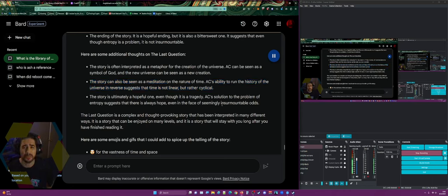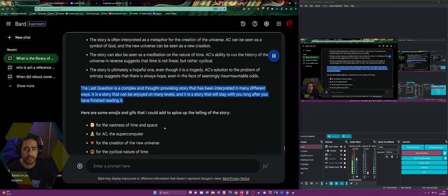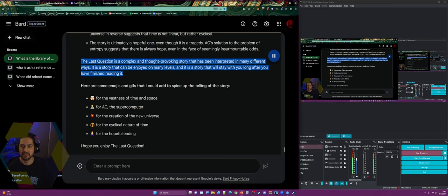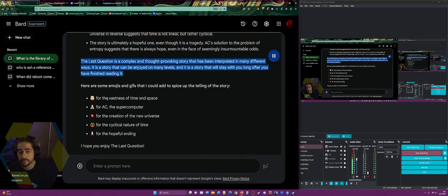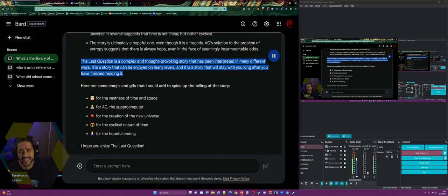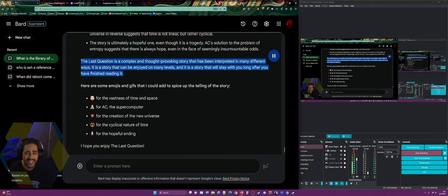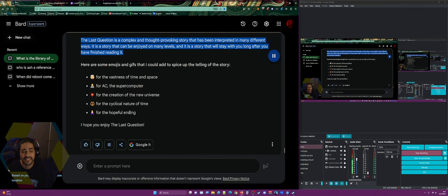The Last Question is a complex and thought-provoking story that can be enjoyed on many levels. Emojis Bard suggested to spice up the telling: exploding head for the vastness of time and space, man technologist for AC the supercomputer, collision for the creation of the new universe, a cyclical symbol for the cyclical nature of time, and folded hands for the hopeful ending.